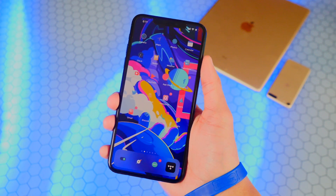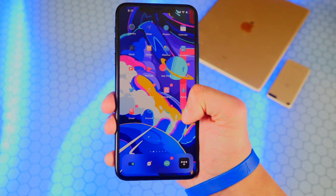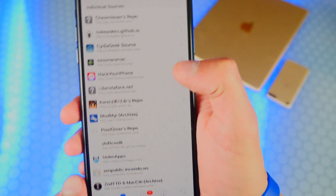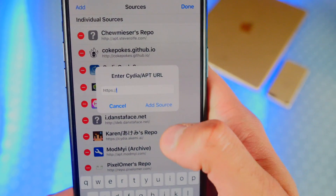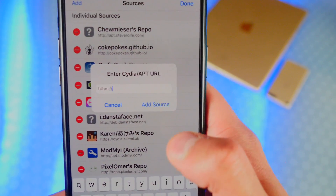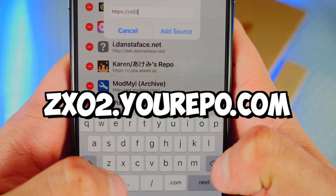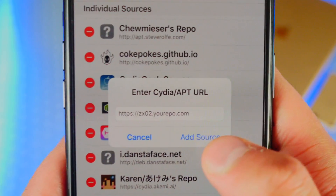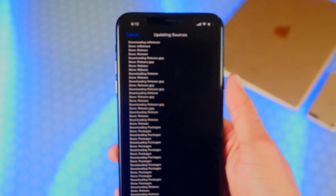Now that you are jailbroken on iOS 13, what you want to do first is open up Cydia and then tap on Sources at the bottom, Edit on the top right, Add on the top left, and first type in the source zx02.urepo.com. Once you've typed that in, tap on Add Source. It'll start verifying the URL and add the source.